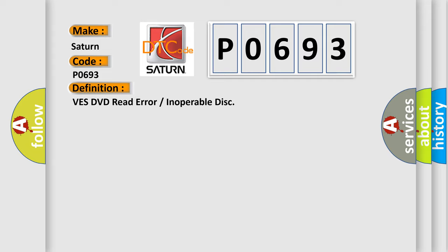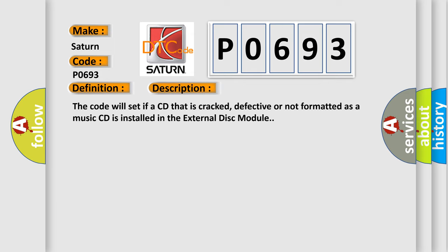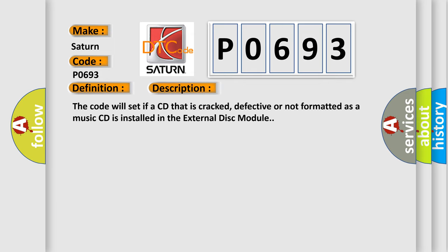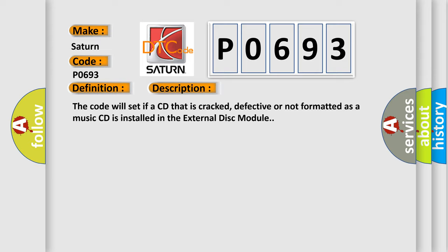And now this is a short description of this DTC code. The code will set if a CD that is cracked, defective, or not formatted as a music CD is installed in the external disk module. This diagnostic error occurs most often in these cases.